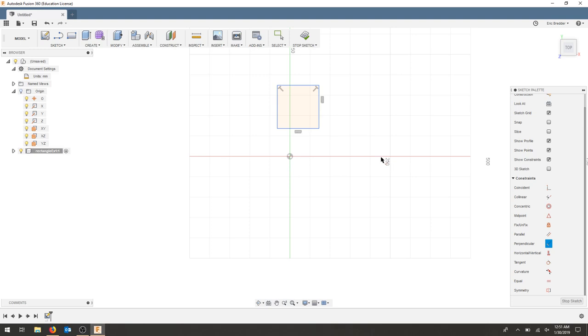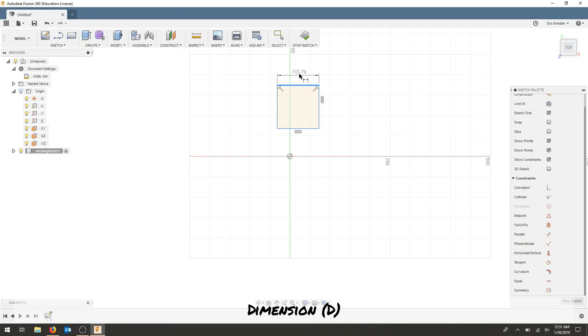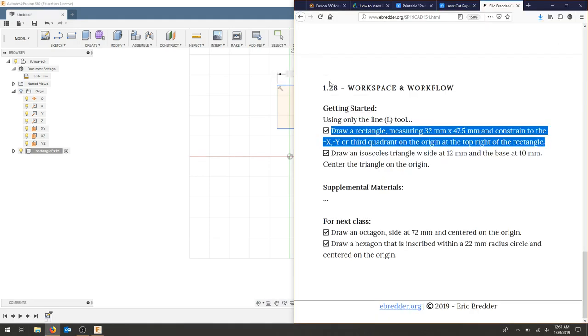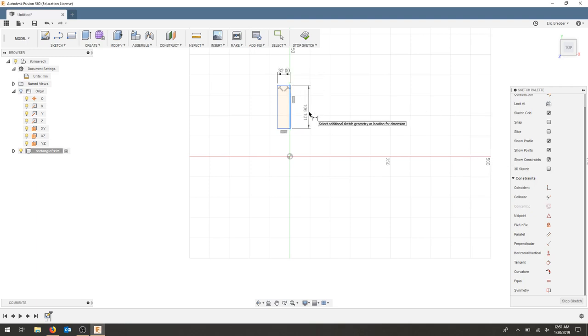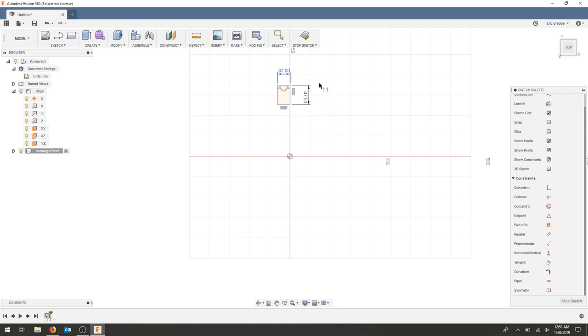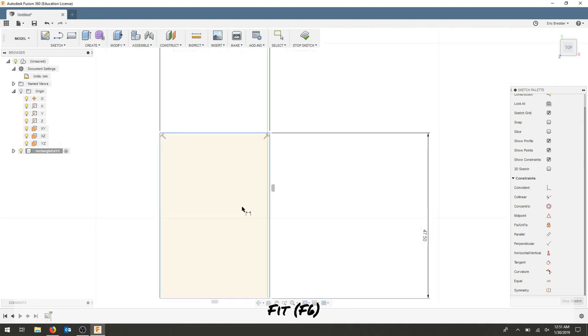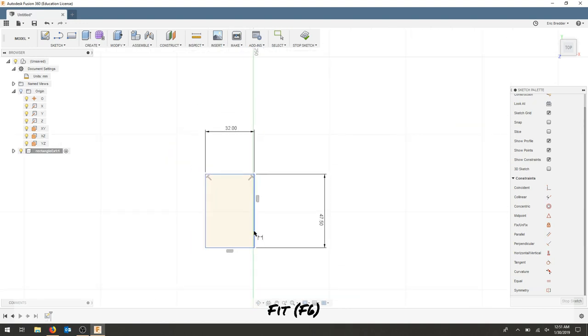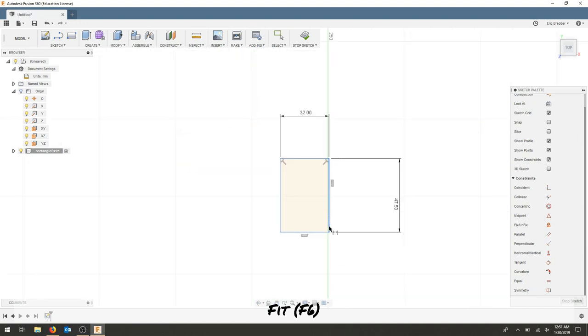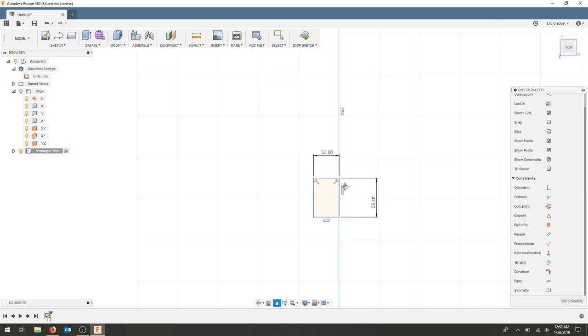The next thing I'm going to do is dimension out my piece. I'll click the top and select my dimension. Going back to the example, I want 32 by 47.5. So I'll make this 32 and I'll make this 47.5. This looks kind of small, so I'm going to zoom in by hitting F6, which will fit it to the window.